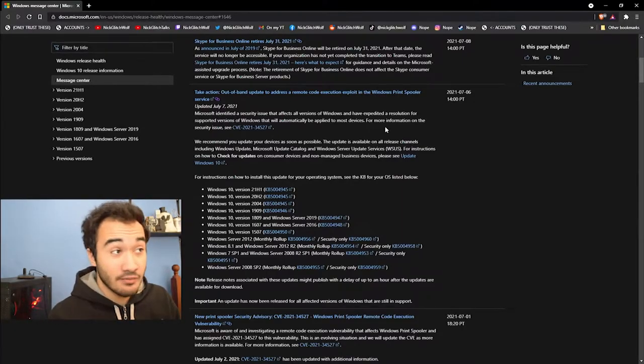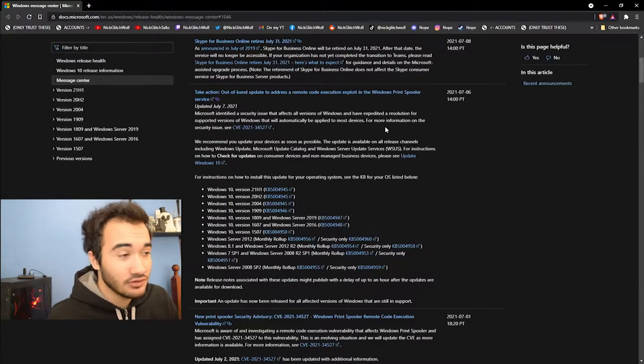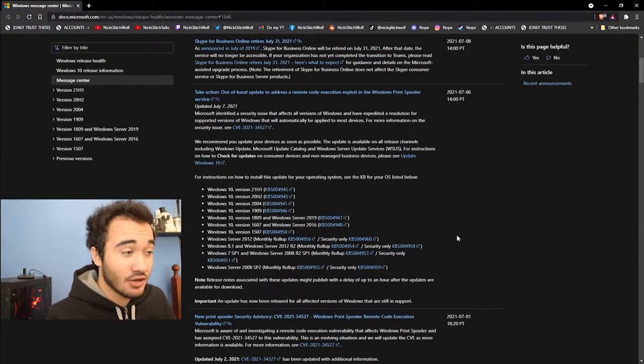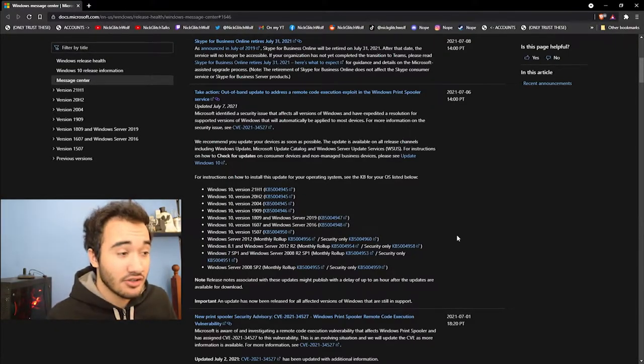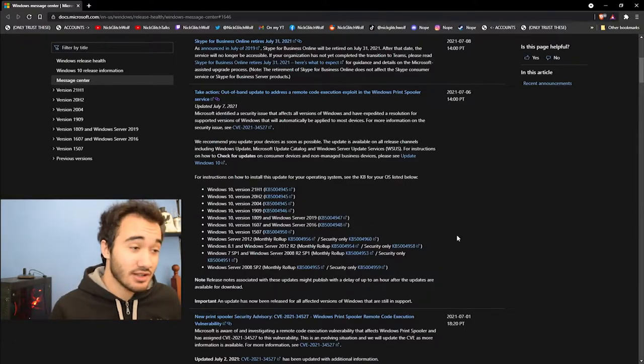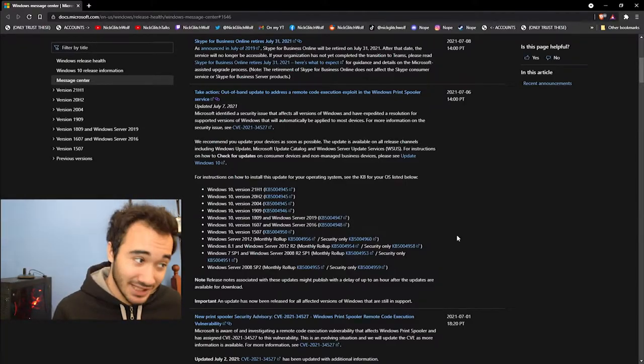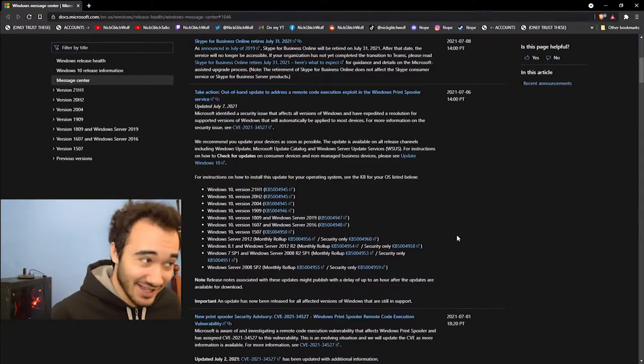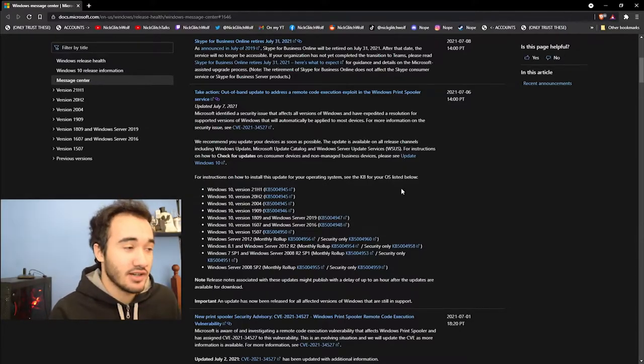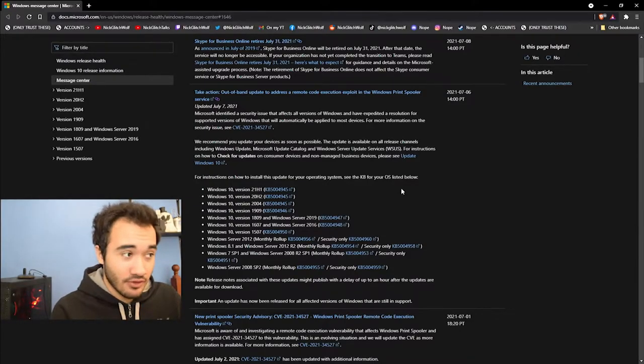Why? How do I know that? Well, they released an update for Windows 7. That already should tell you, yeah, maybe you should update it. If they don't listen to Windows 7, most likely it's important, because they don't update Windows 7 anymore, and yet they released an update for it. So that means it's kind of serious.